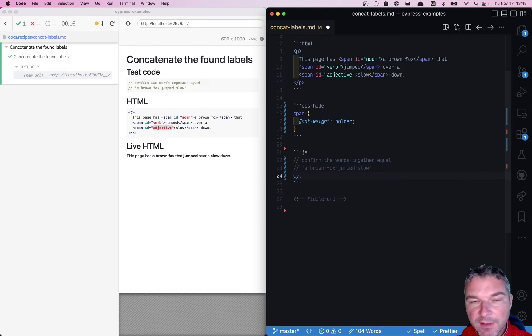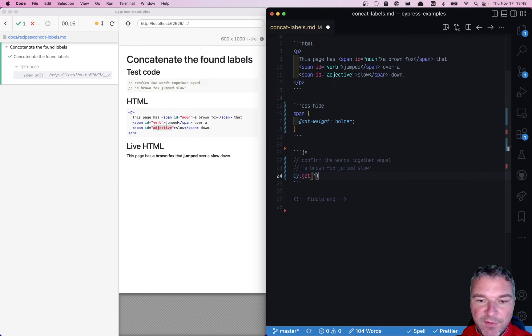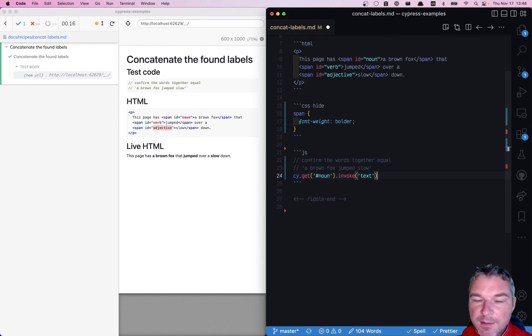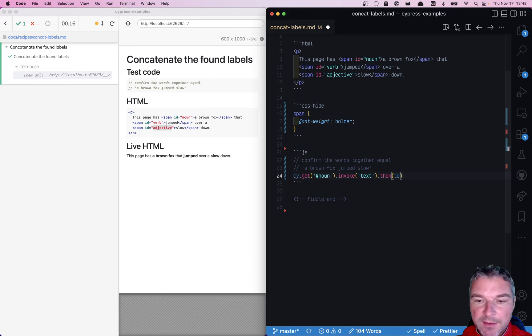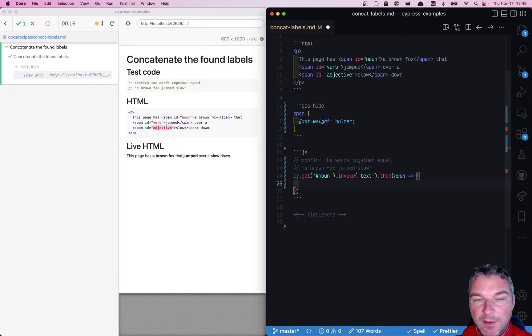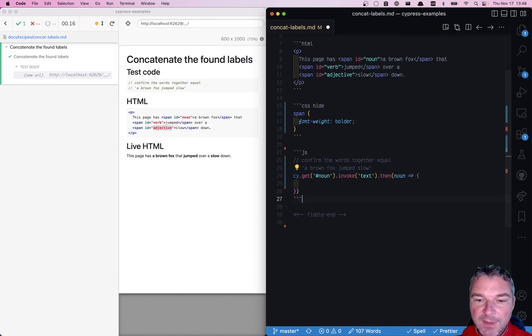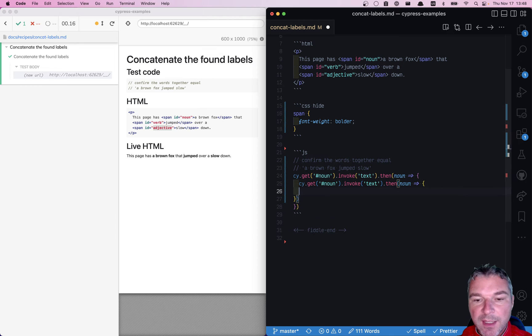So every time we want to find something on the page like the noun, we can invoke its text, which is a jQuery method, and then we get the noun string and we pass it to a then callback so that we have access to it. Because we have several elements, we have to nest those callbacks to find the verb and the adjective.